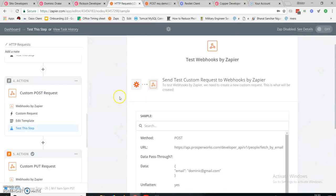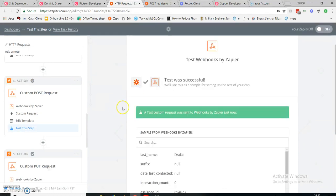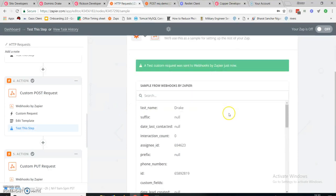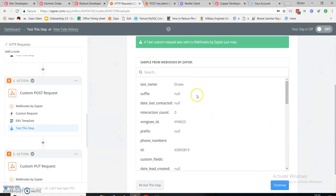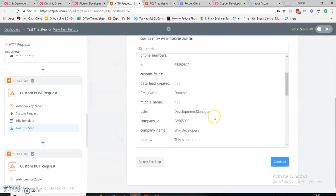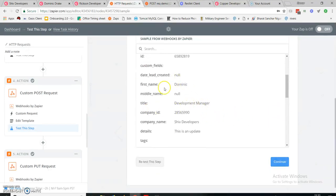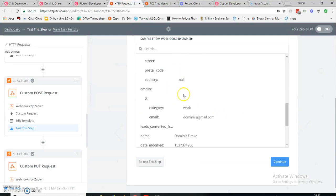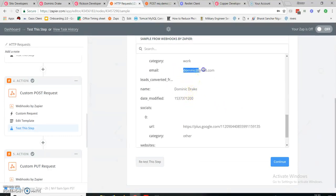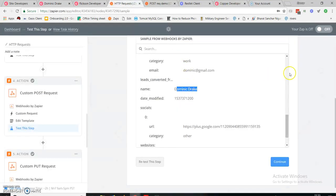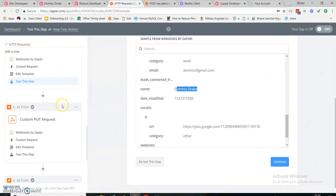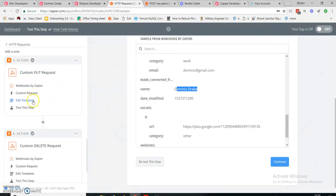Let's continue and retest this step. There is no green symbol yet, but after sending it turns green — meaning my request was successful. Here is the last name, title: Development Manager, first name: Dominic, company: Shift Developer. This was my email address, and this is Dominic Drake. It has brought me the person using this POST request.